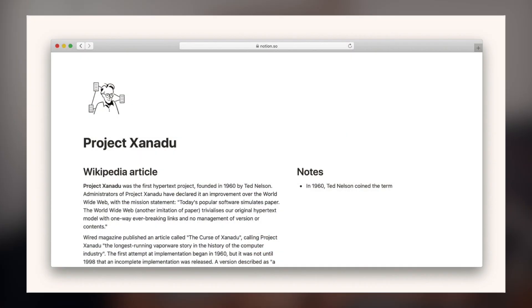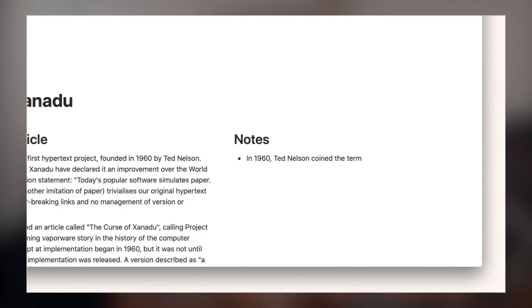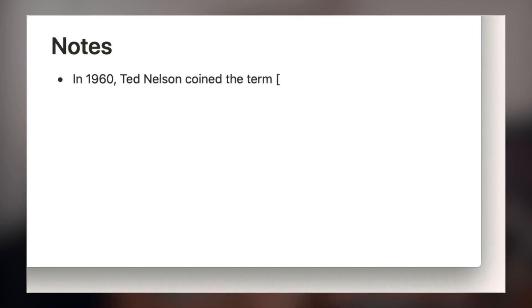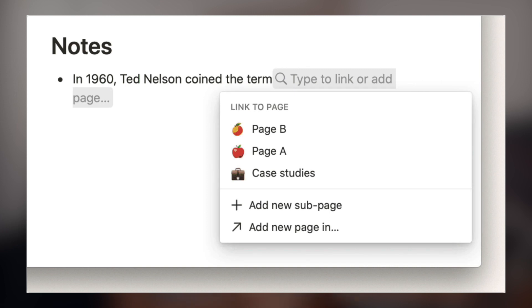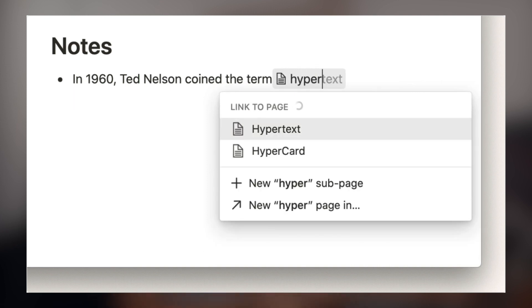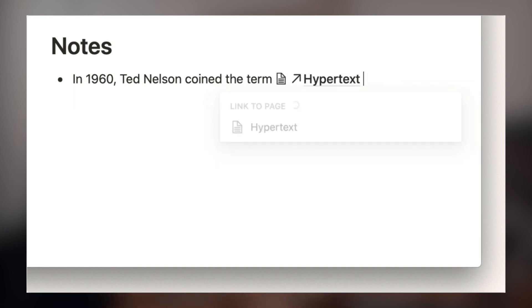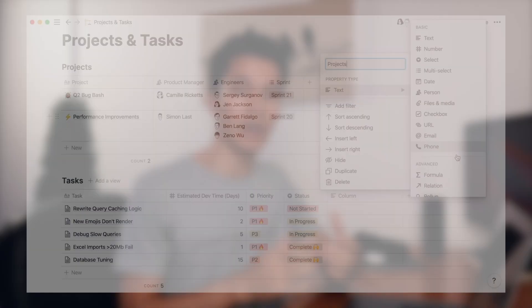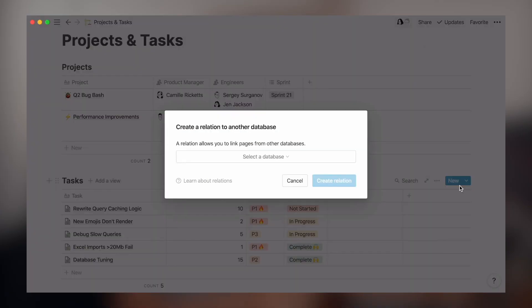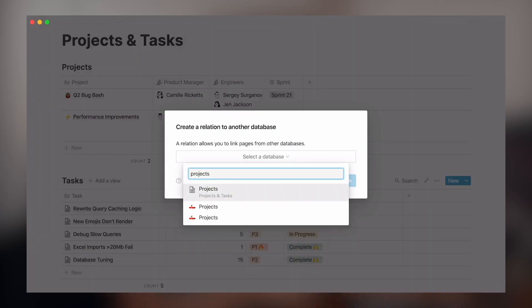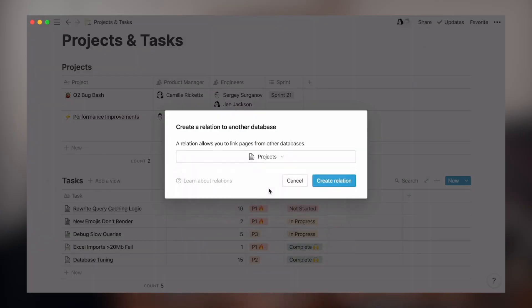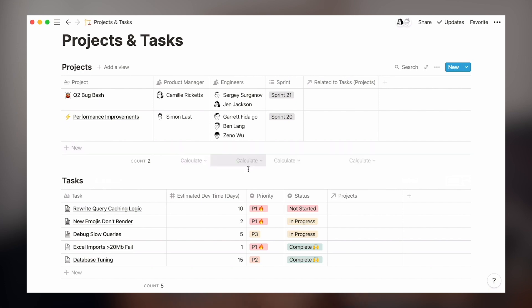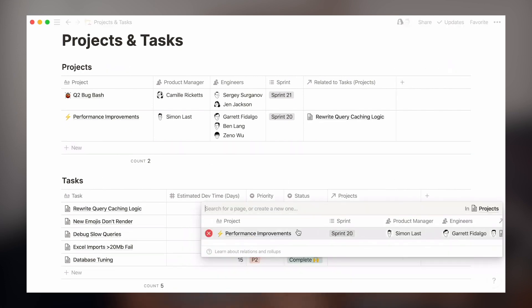And another feature that they've added to try and be on the same level as Roam Research is bidirectional linking between pages as well. They had something similar to this before when they had relations within the databases, but they've developed it more to make it so that pages not in databases can also have that bidirectional linking. The whole idea about bidirectional linking is that you're able to see how these ideas actually connect together in the overall bigger picture.